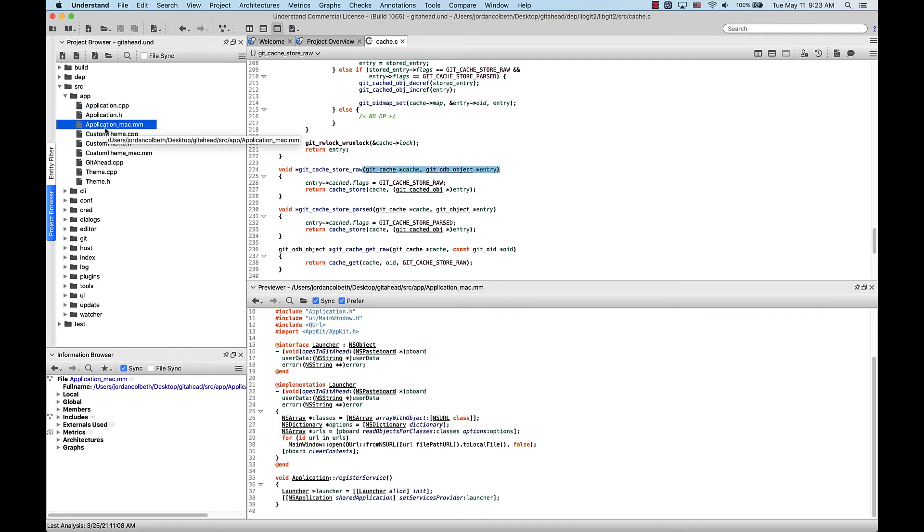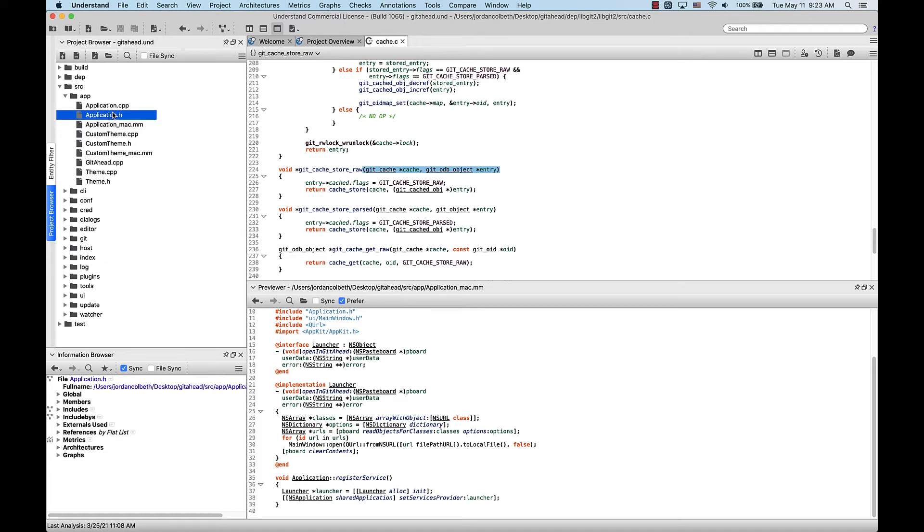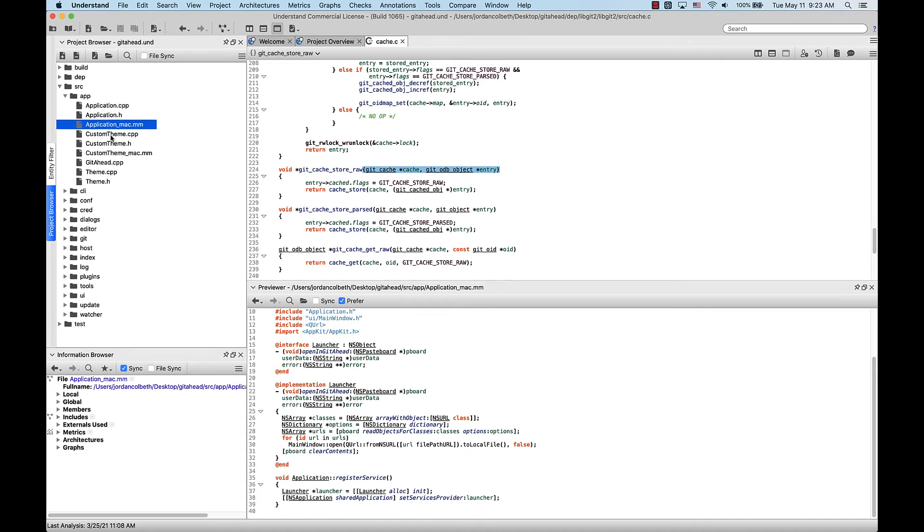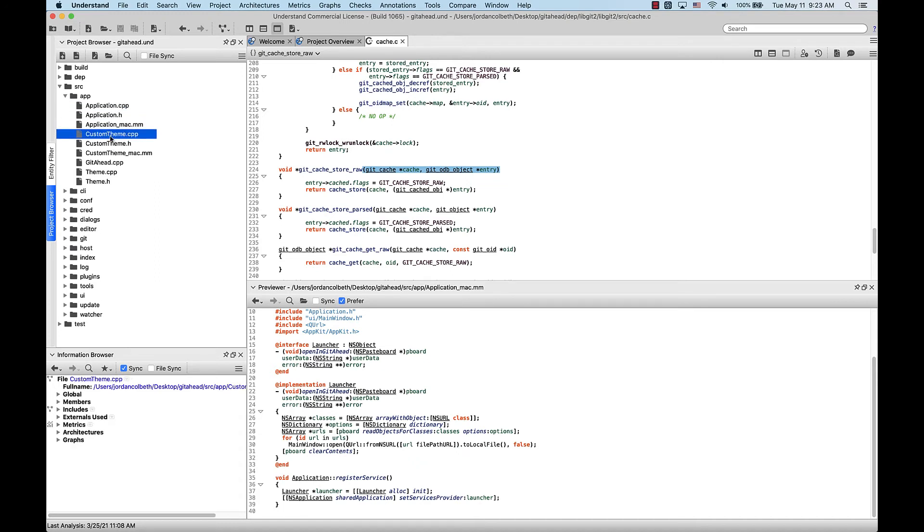If we'd like to keep the contents of the Previewer static while we go clicking around, simply disable the Sync option first and the contents of the Previewer will stay as you left it. So I'll uncheck that, and you can see it doesn't auto-populate with the contents of the files.